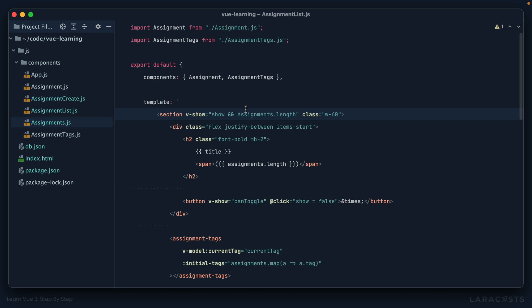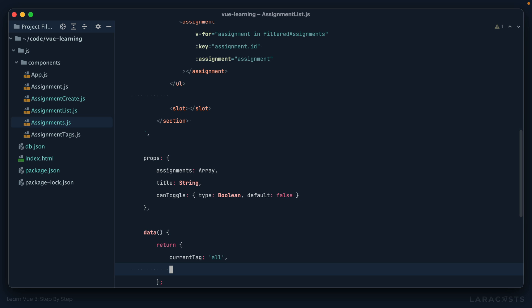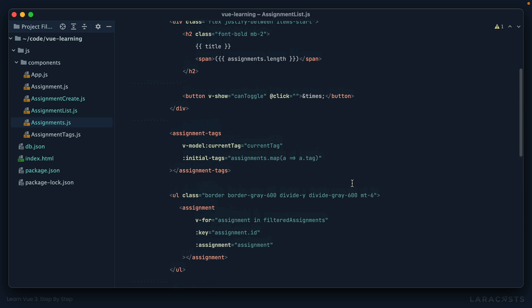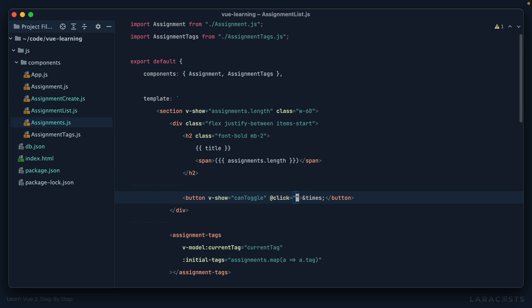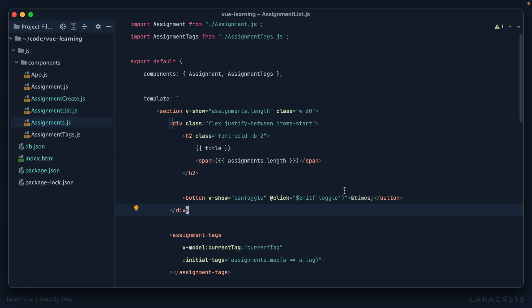Another option, if you don't want to do that for some reason, would be to, again, emit an event. So let me undo what we had before, which, again, I think is fine. But yeah, we might want to instead emit an event that says hide or toggle, something like that.